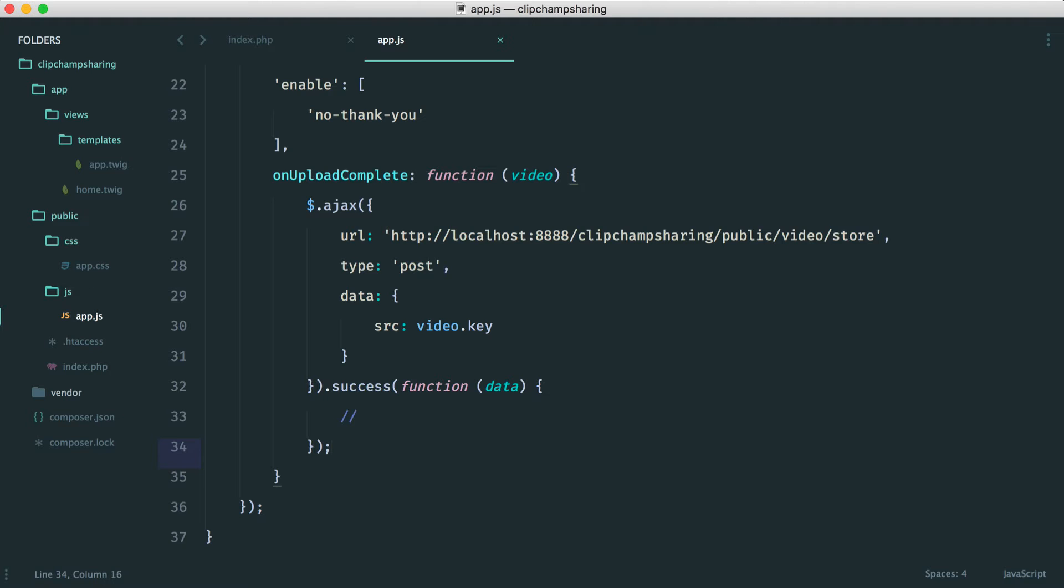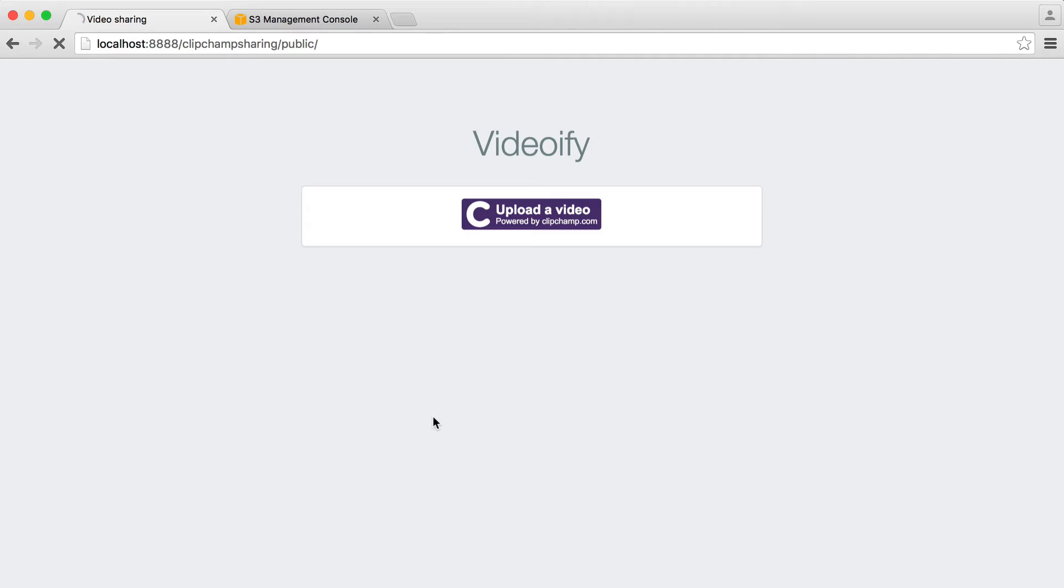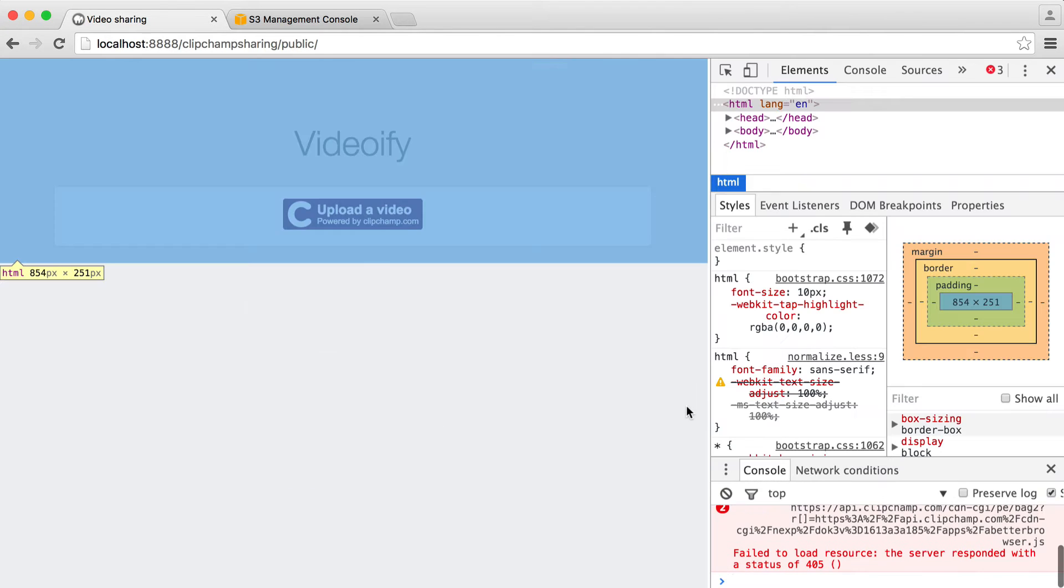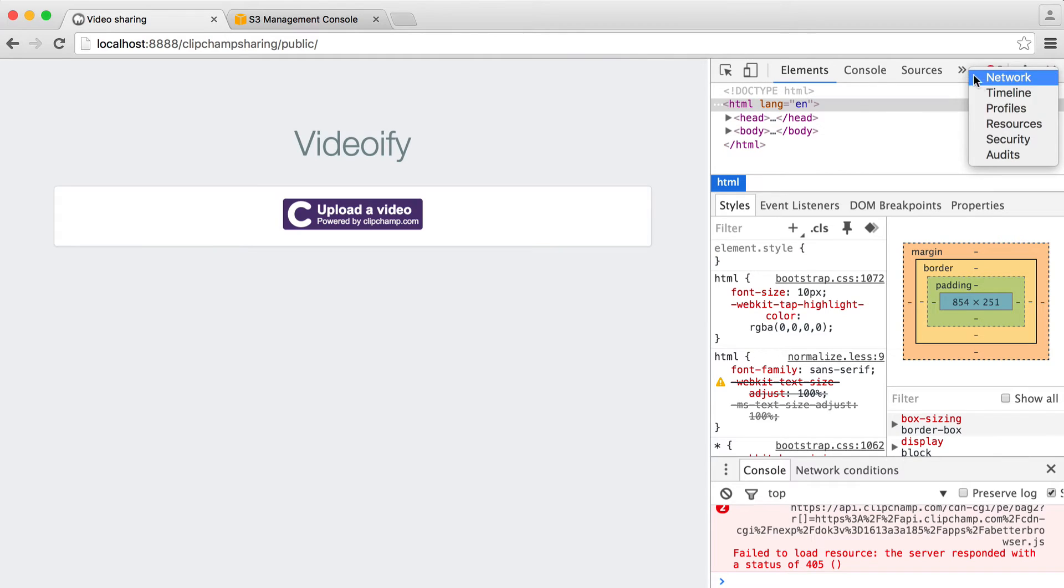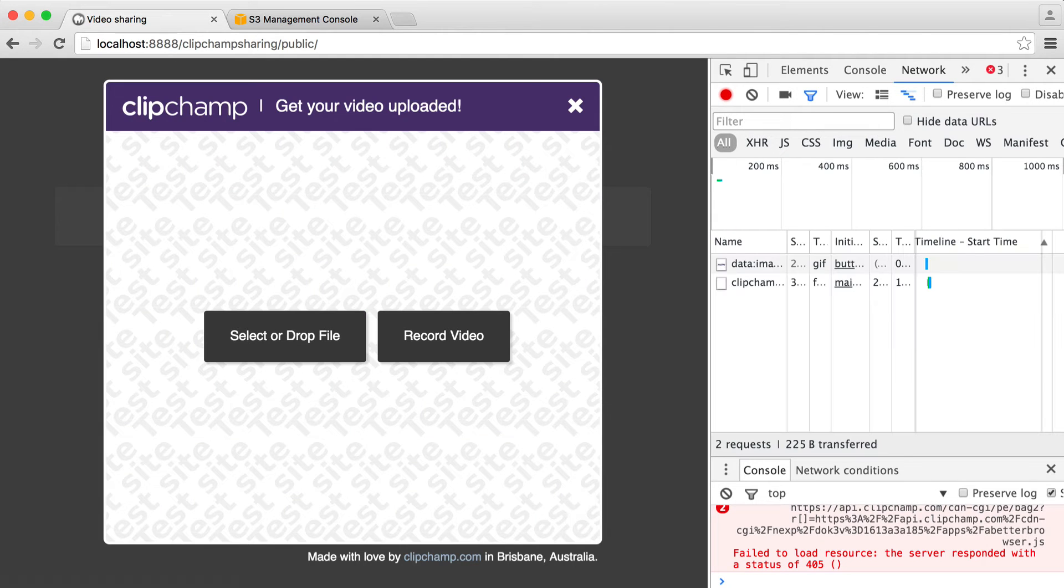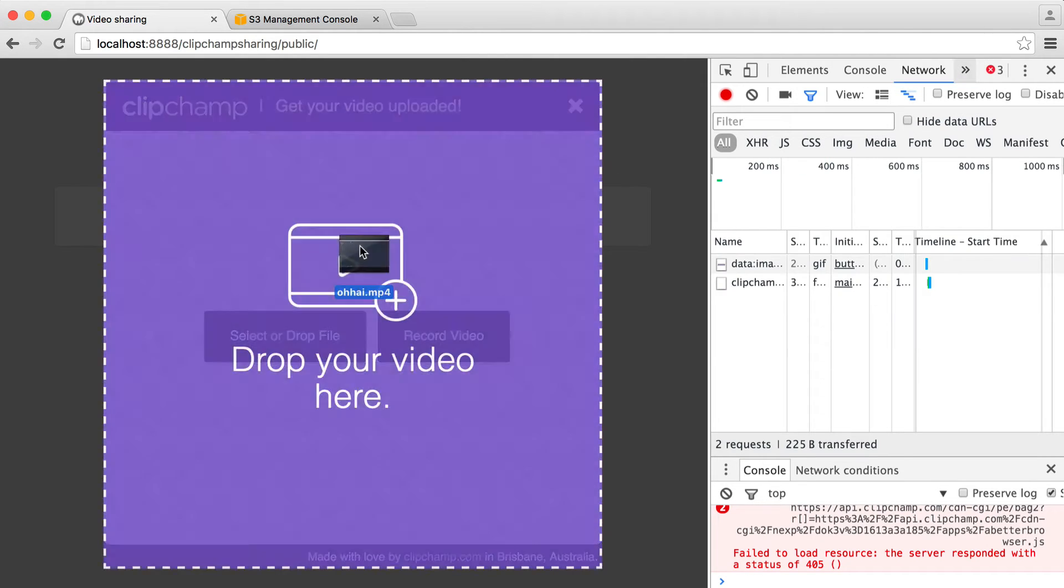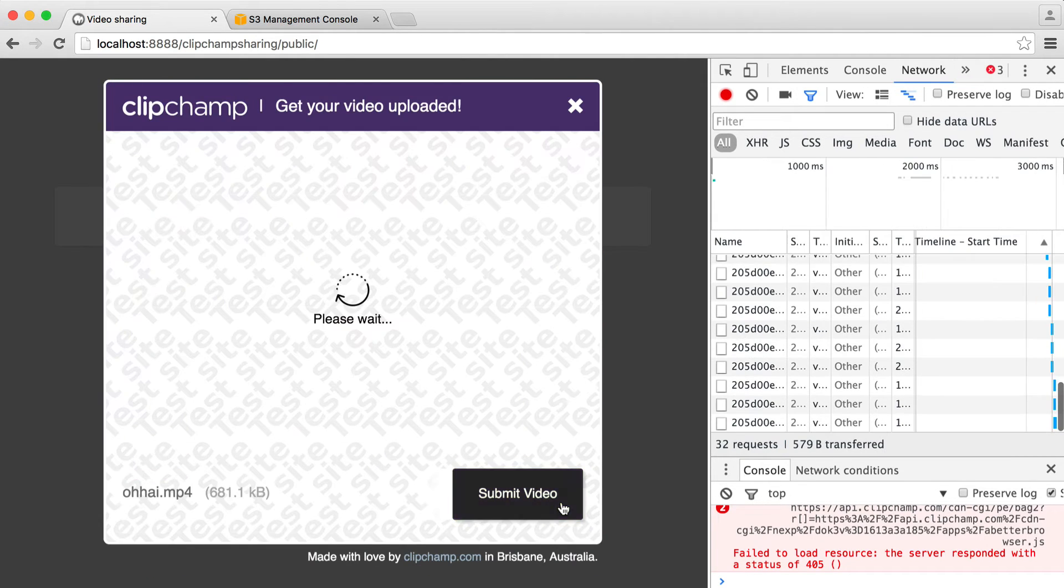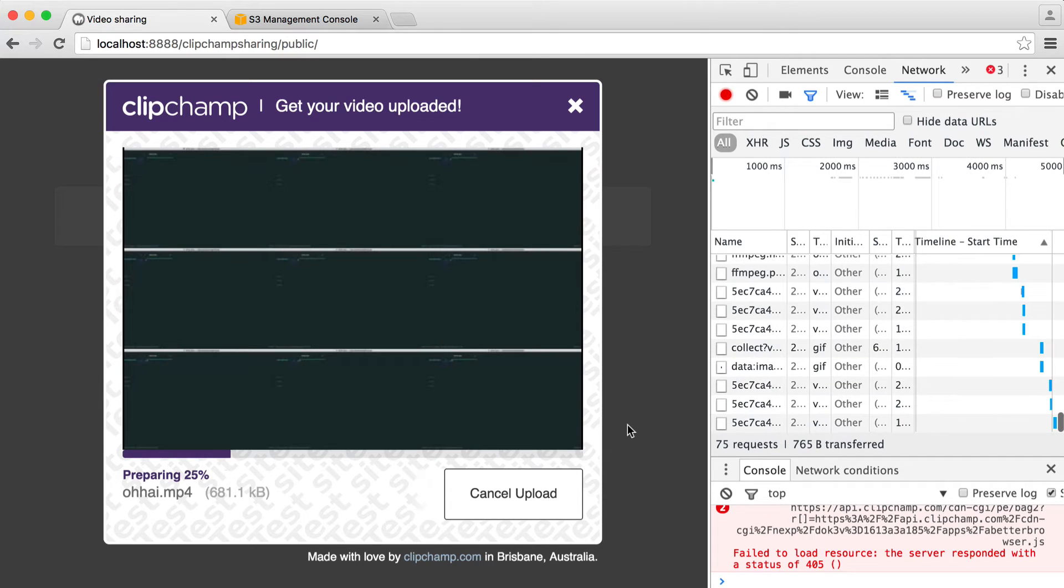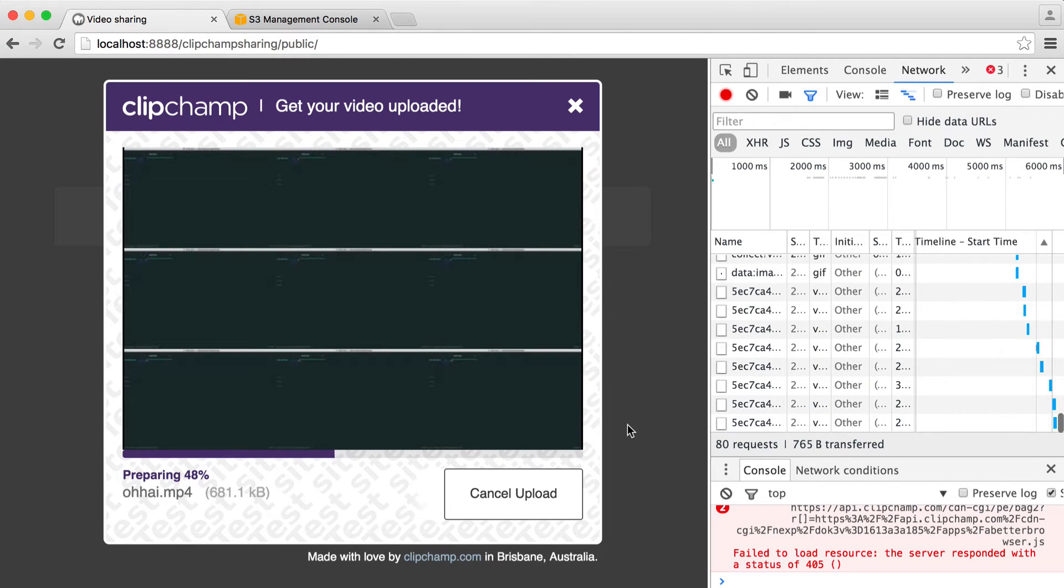So now obviously what we want to do is upload a video. We want to check that this request goes through and then we should see that var dump that we created earlier. So let's bring up our developer tools and I'm going to head over to the network tab just so I can monitor any requests that are being sent through. So let's click upload a video. Let's drag this over and submit it and we'll wait for that to prepare and upload.